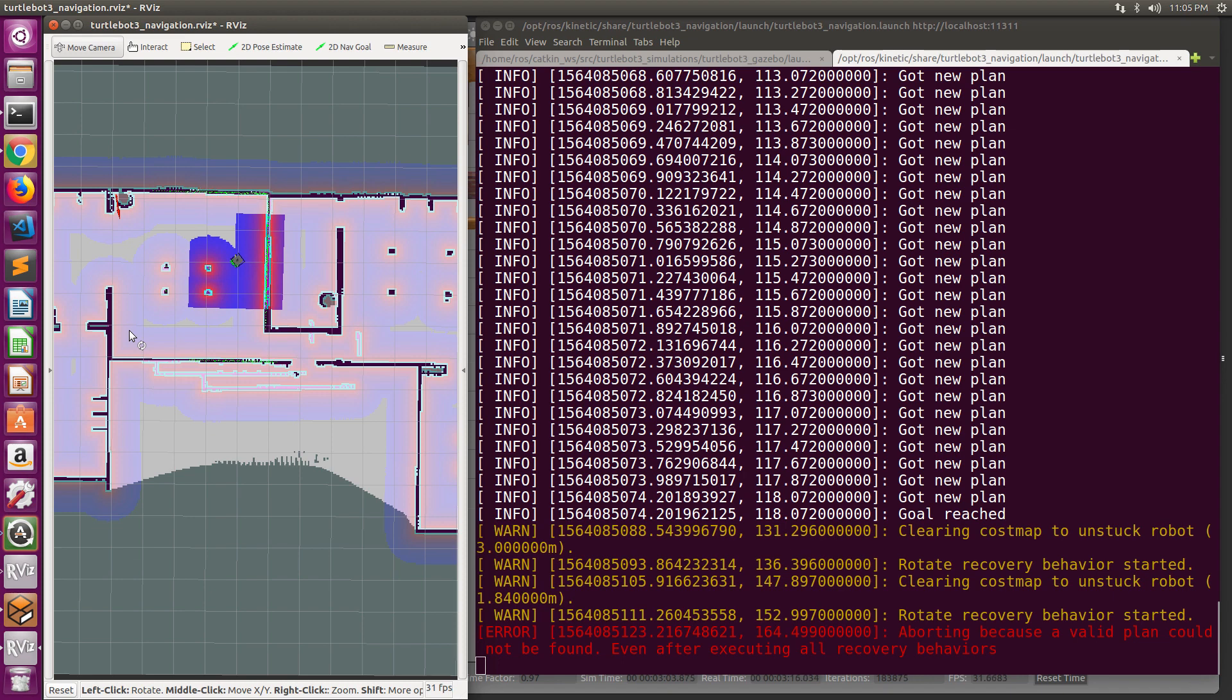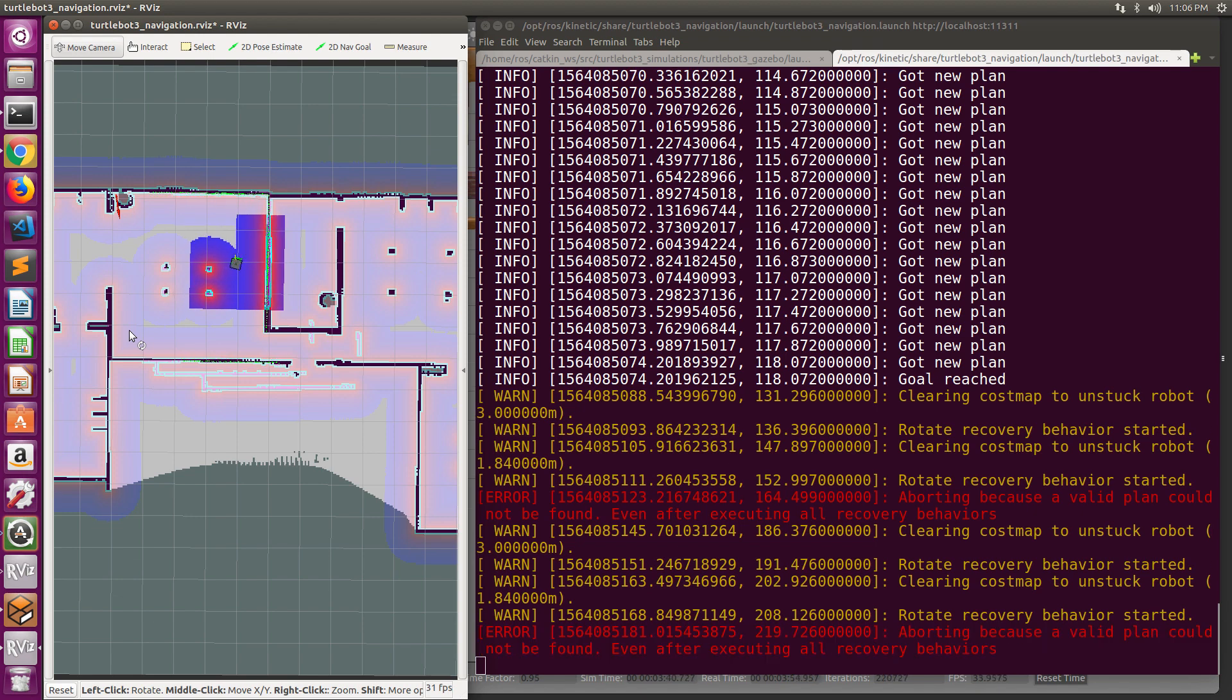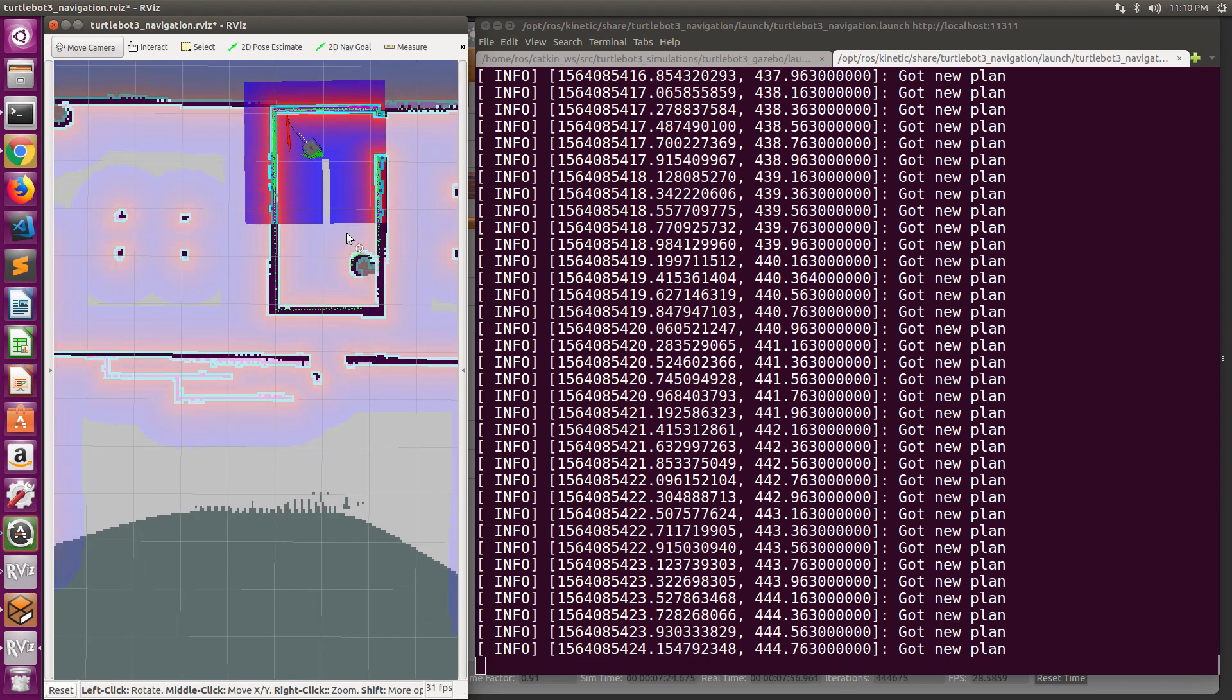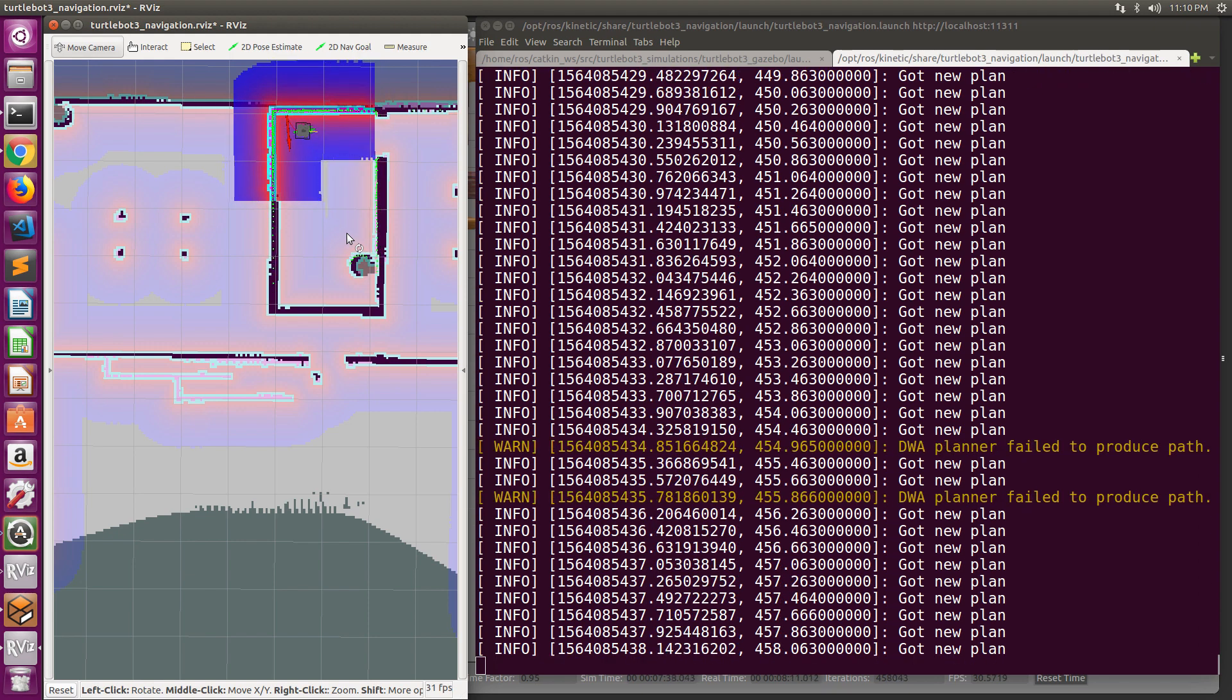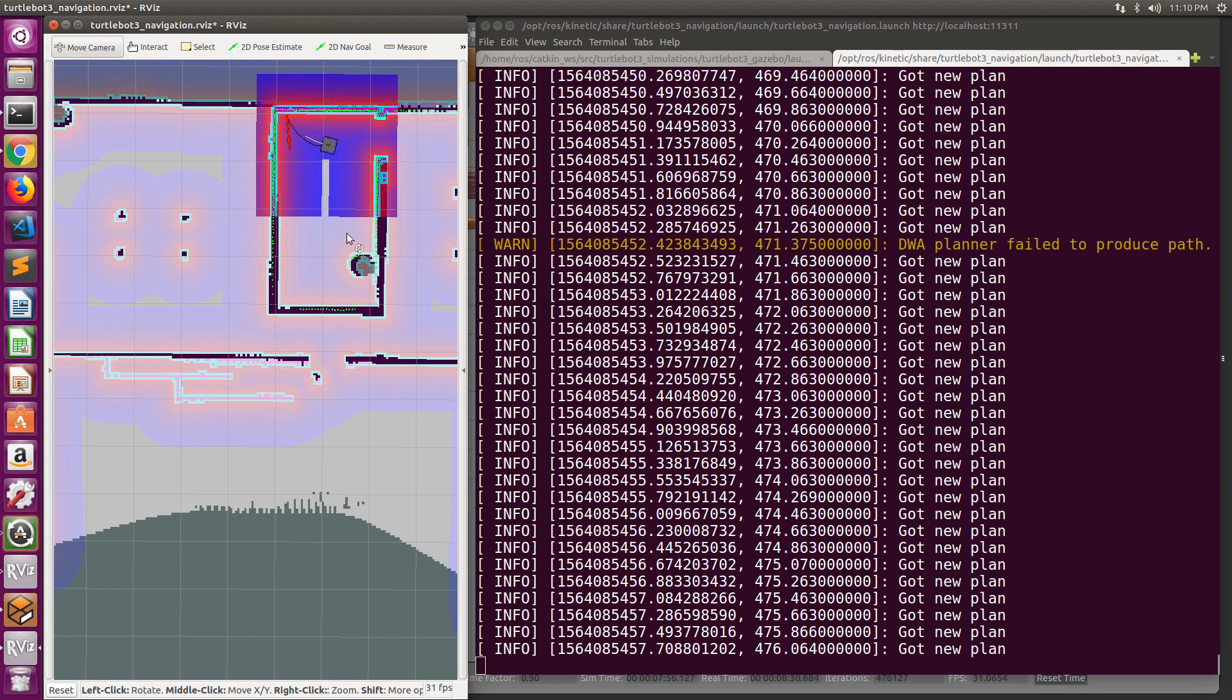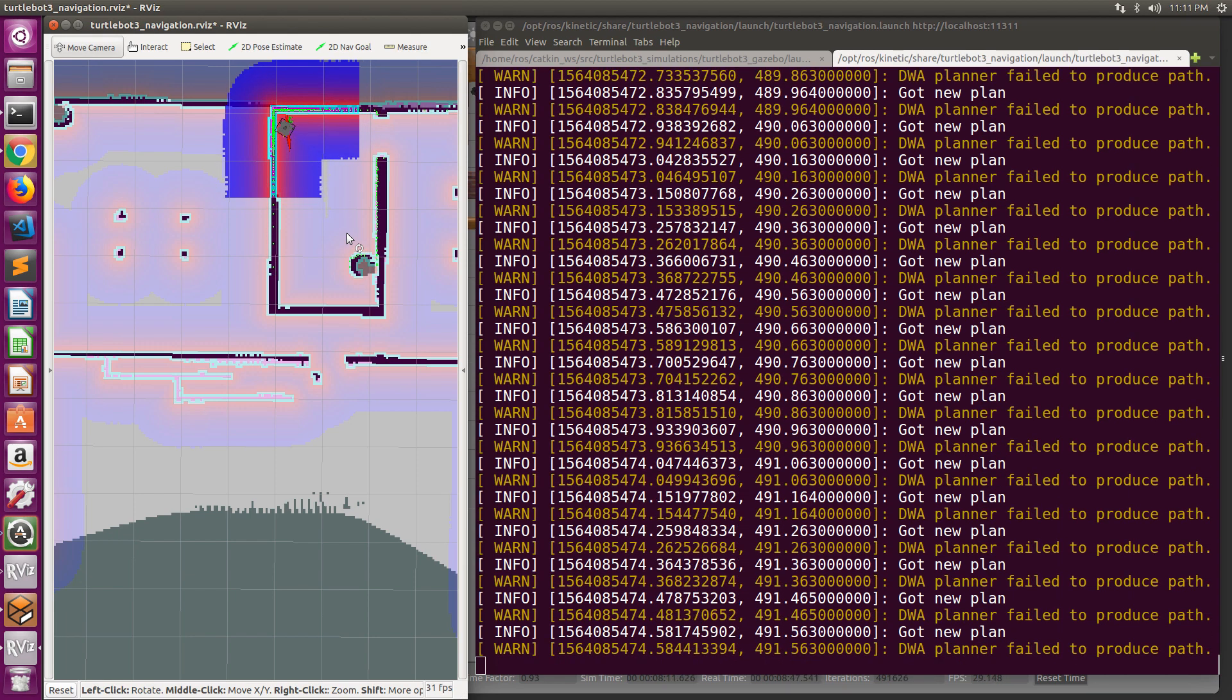Let us try another invalid goal location. There are other situations that can also trigger the recovery behaviors. For example, we can select a valid goal location in the sense that it is a free space and is reachable by a global path planner, but it is too close to walls and obstacles. The distance to the obstacle is smaller than the footprint of the robot.